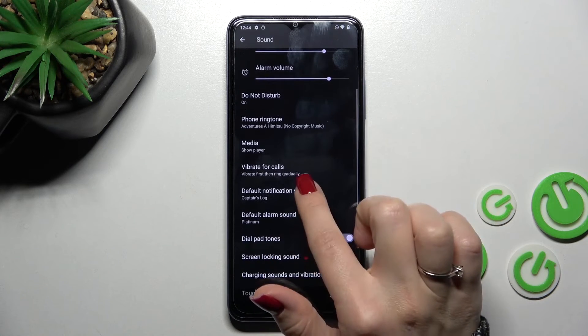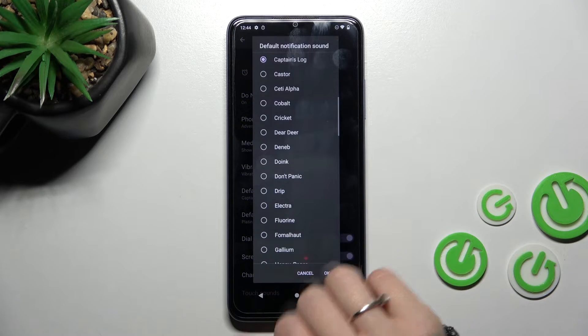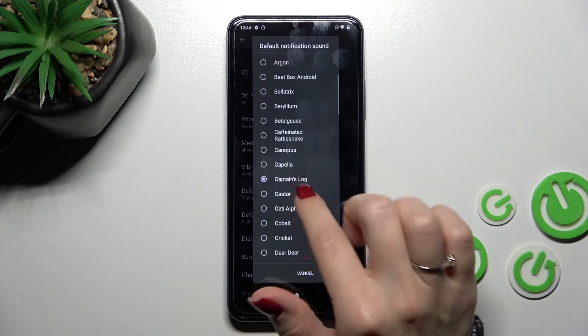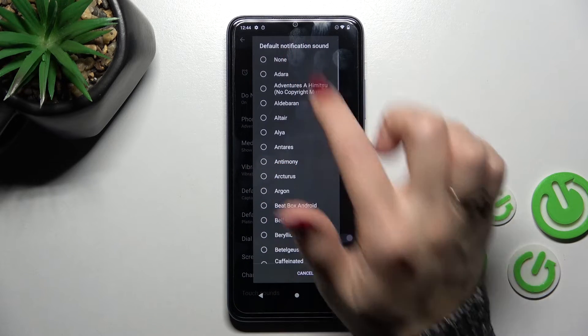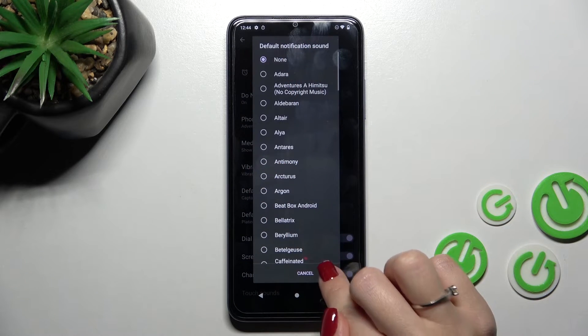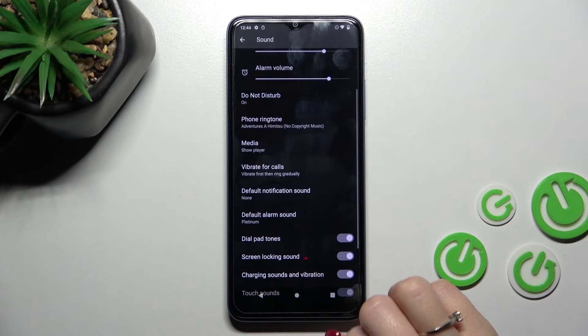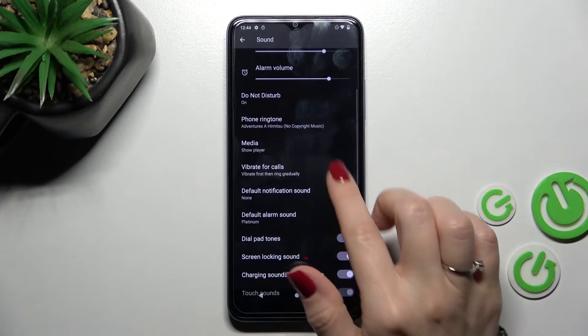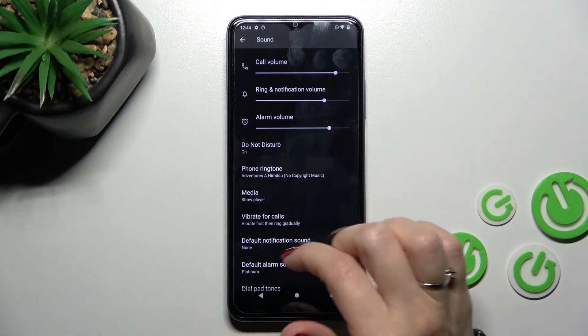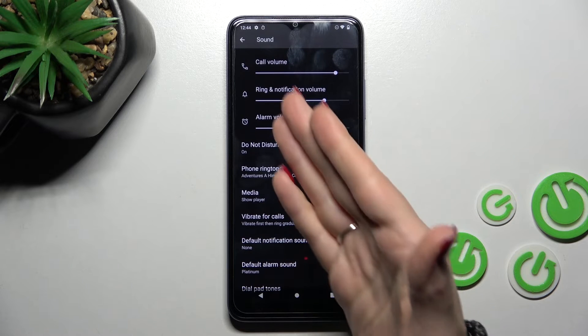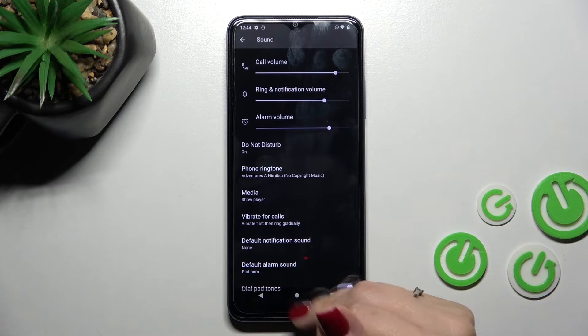Then scroll down to default notification sound and switch your current sound to none. Here you just click OK to save the changes and by this way we'll mute our notifications but we will keep the ringtones.